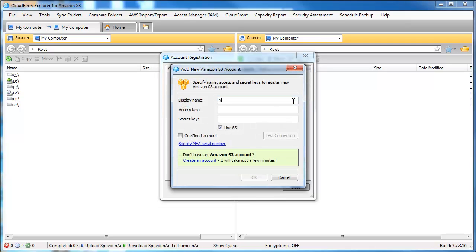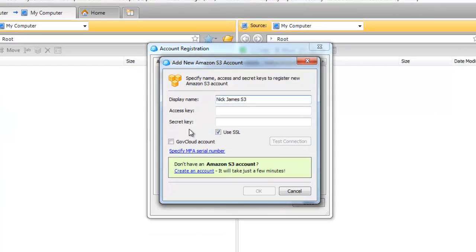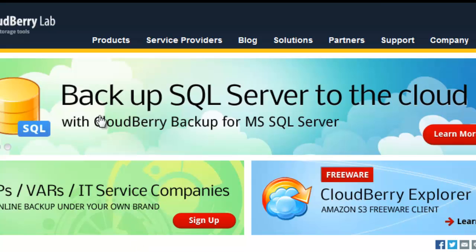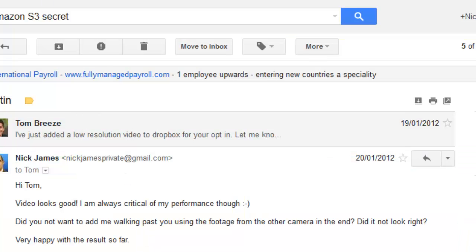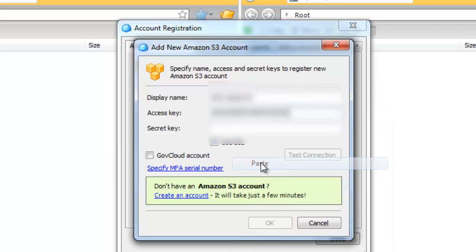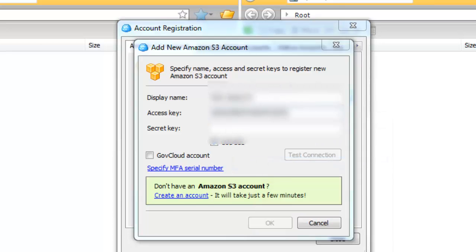And this is where you need to give it an account name and you also need to know your secret access key and so the access key and the secret key from Amazon as well. So I'm just going to blur these out a little bit and what I'm going to do is I'm just going to go and pick this information up from an email where I've got this information saved.